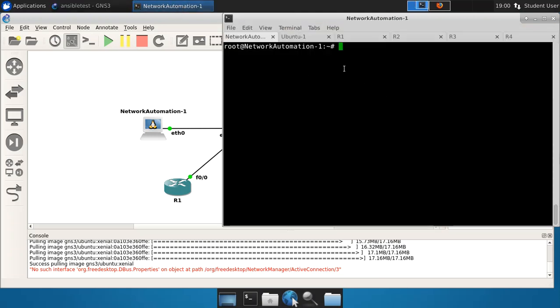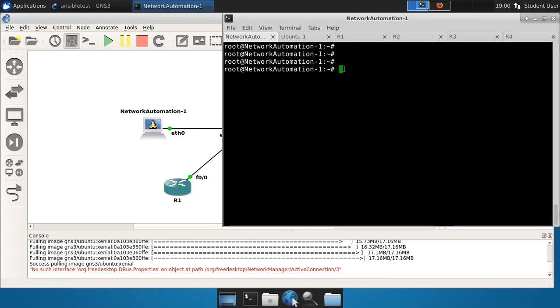I'm on the network automation system here. Before I do this, one of the things that you've got to be ready for whenever you use SSH is to make sure that SSH is properly configured. Some of the older style routers, like these routers that we're using with Cisco IOS, they don't use the same encryption algorithm.